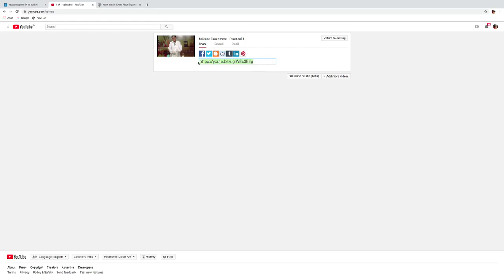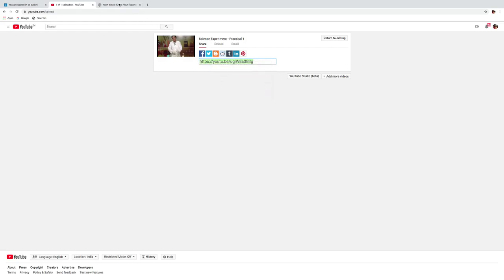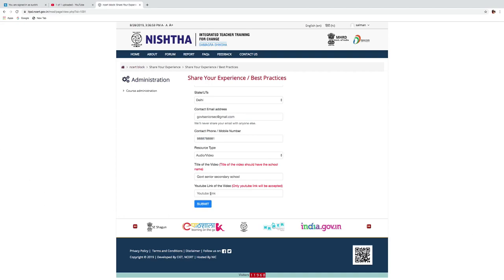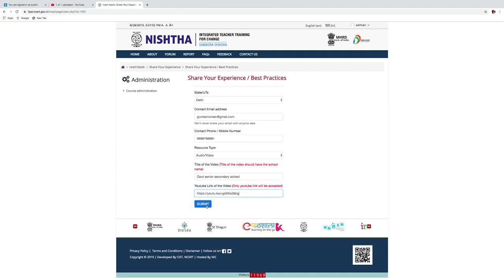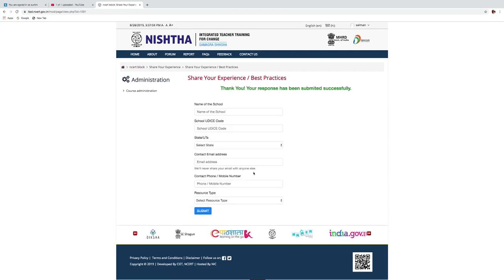Copy the link and paste it here. You will get the message, thank you. Your response has been submitted successfully. Thank you.